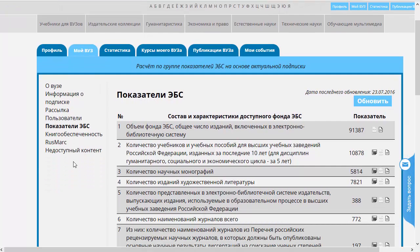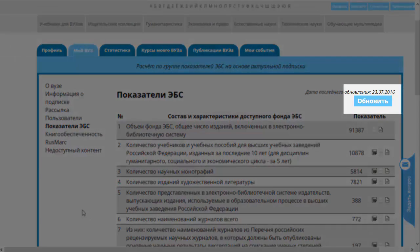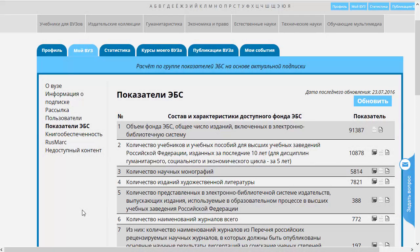Высвечиваются показатели электронной библиотечной системы. Обращаю ваше внимание, что по сравнению с предыдущей версией ЭБС показатели появляются достаточно быстро — через несколько секунд. Раньше эта операция требовала до минуты и больше, потому что пересчитывалась вся база. Сейчас пересчёт производится только при нажатии на кнопку «Обновить», а при вызове показателей ЭБС вызывается последнее запомненное состояние.